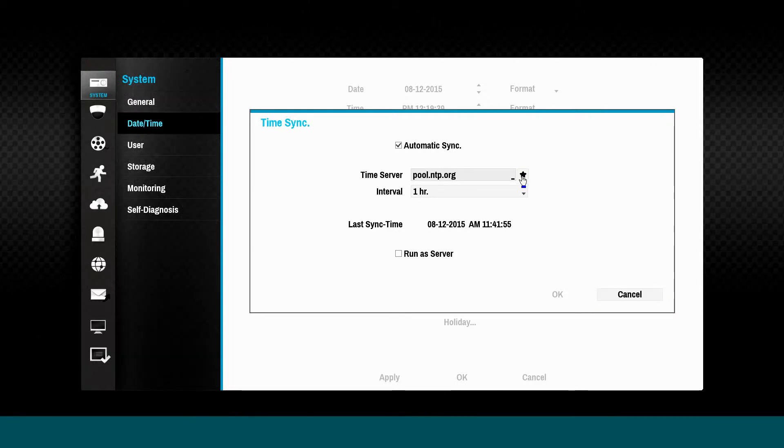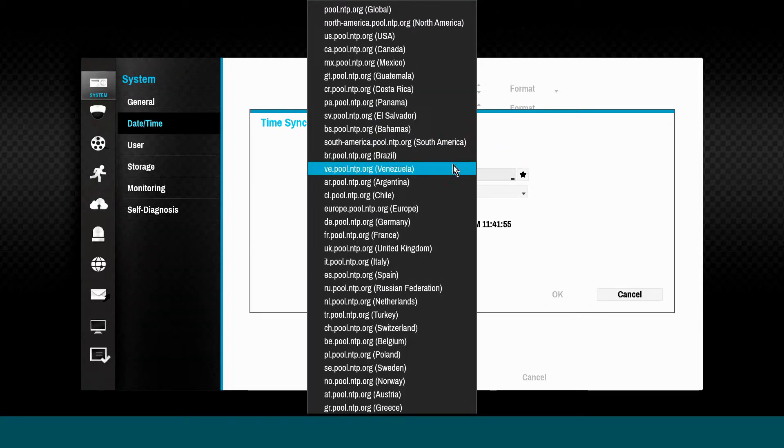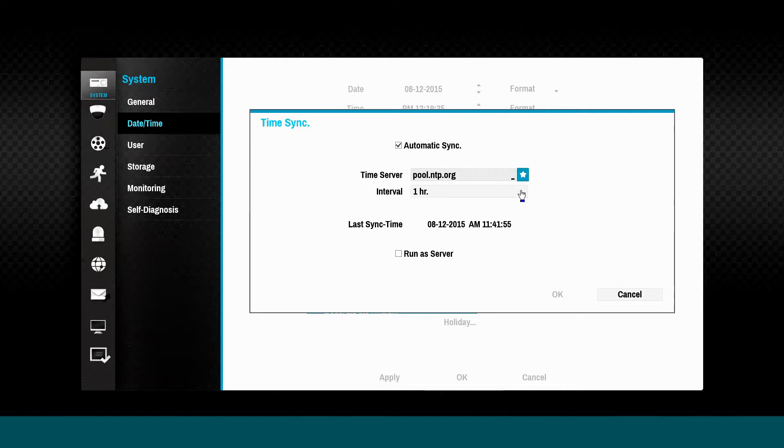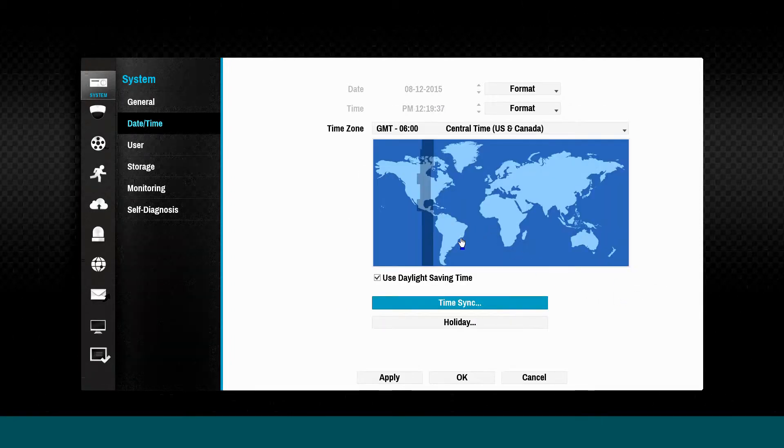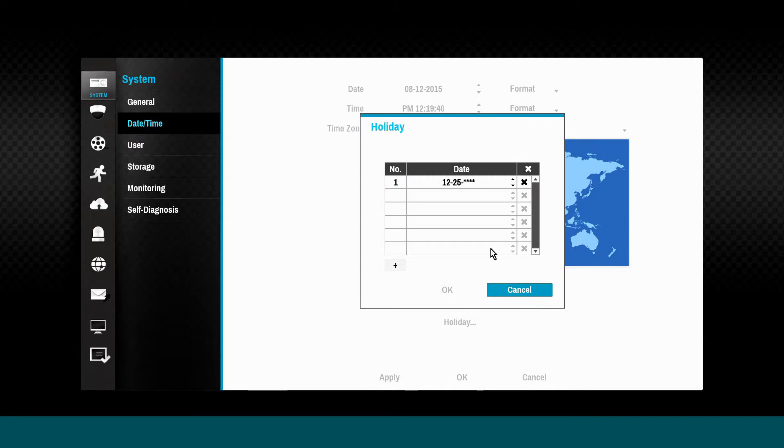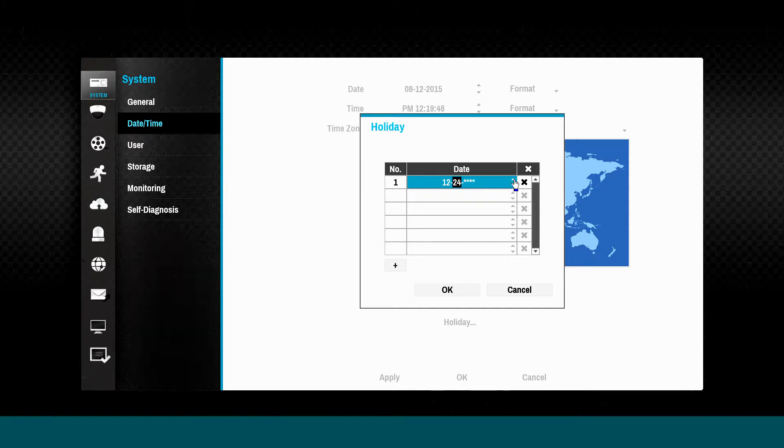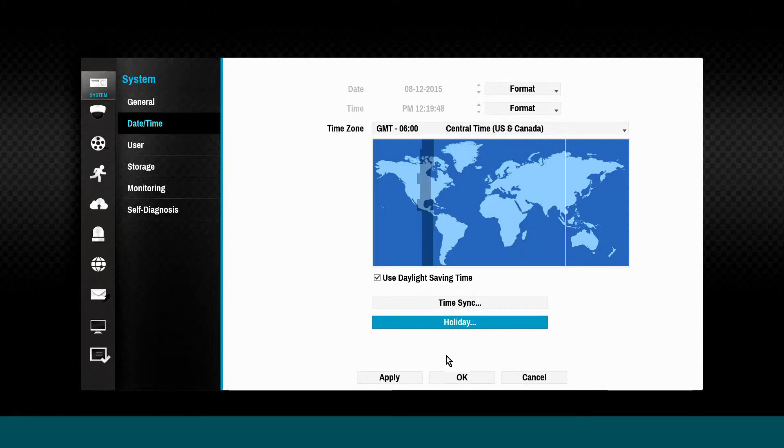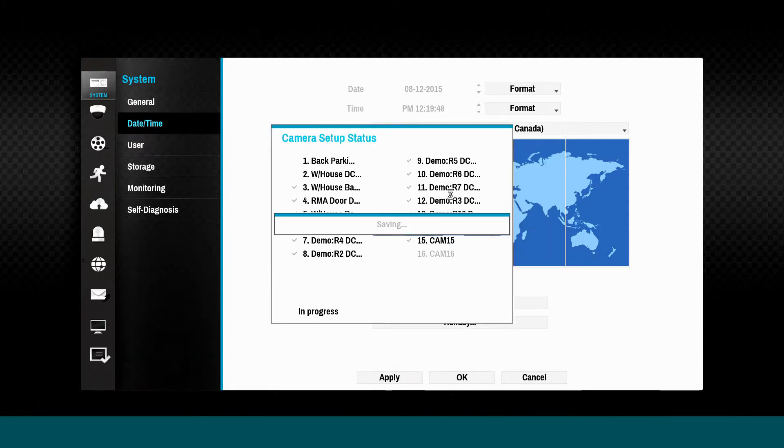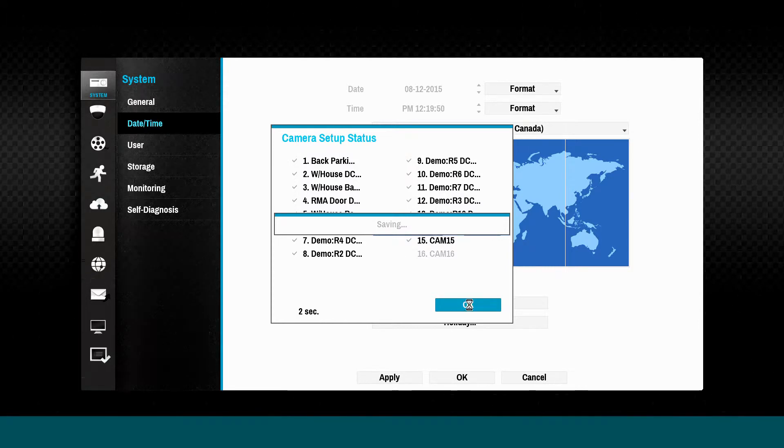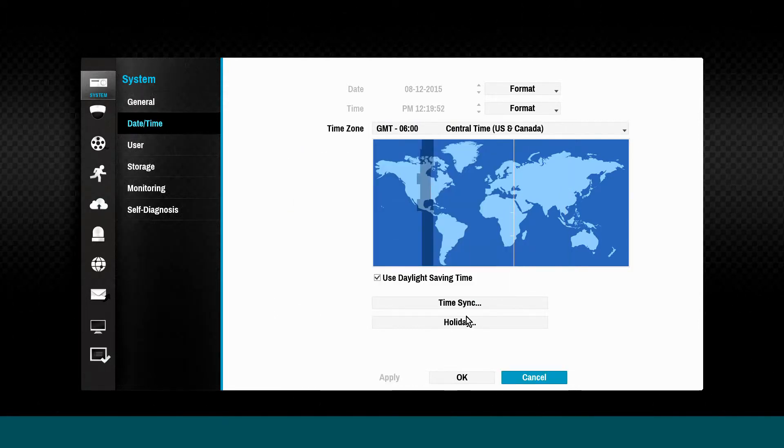NTP servers may be used for timekeeping if the NVR is connected to the internet or NTP servers in the network. Special holidays are defined by simply entering the day and month. This data will be used in the event configuration section to affect various schedules such as recording, notification, and alarm out. Don't forget to click Apply in order to save your changes.